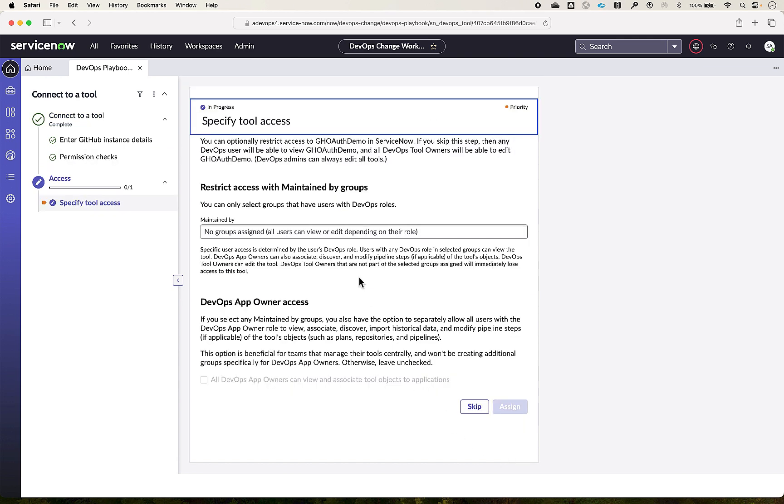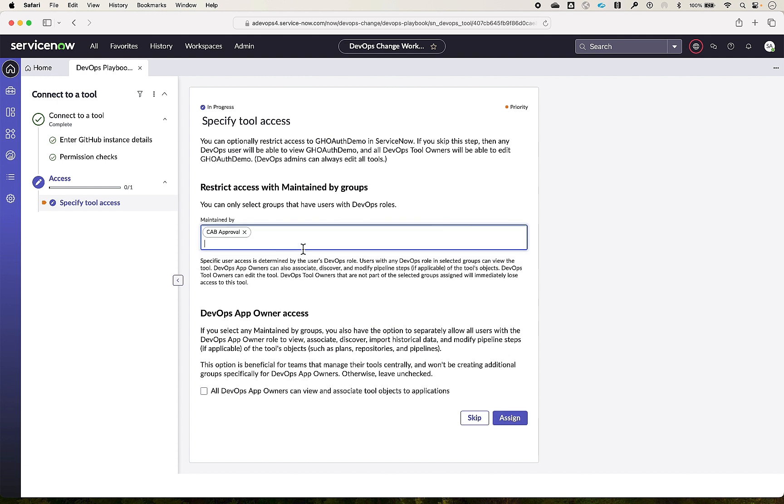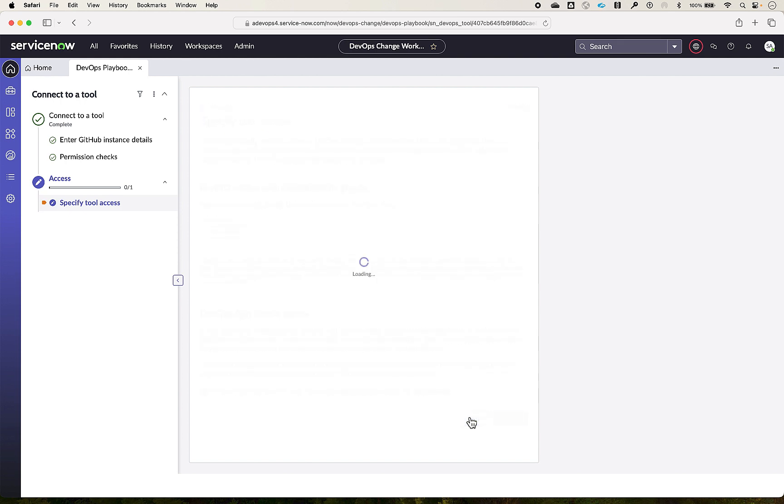Now let's specify the tool access. We will restrict access to the tool, adding the groups that must have access in the maintain by field. We will also click the checkbox so all DevOps app owners can view and associate tool objects to applications. For now, we will skip this option and proceed.